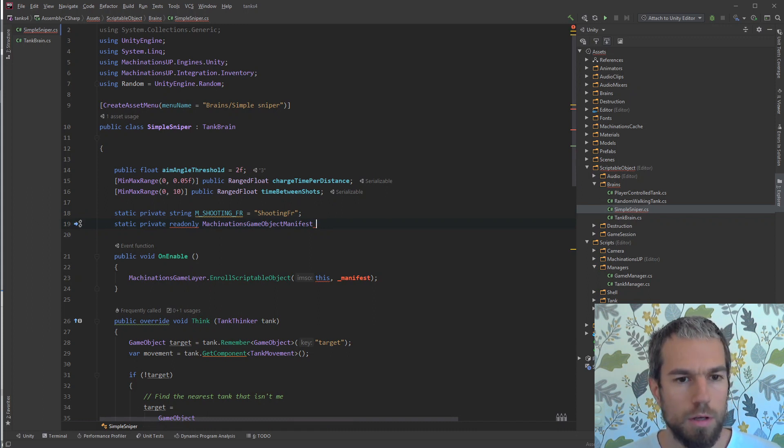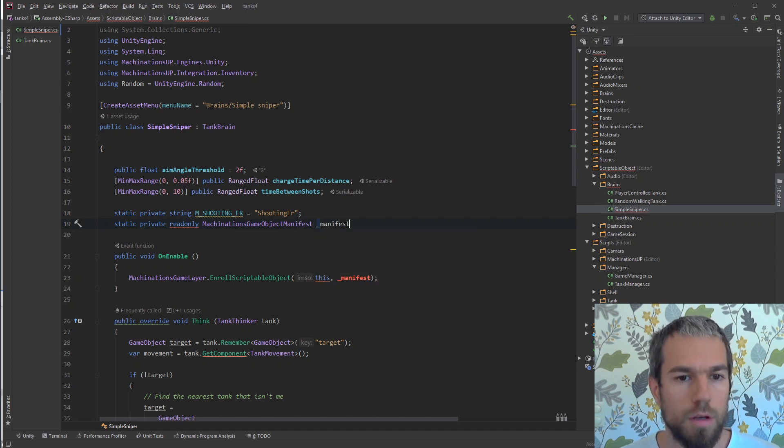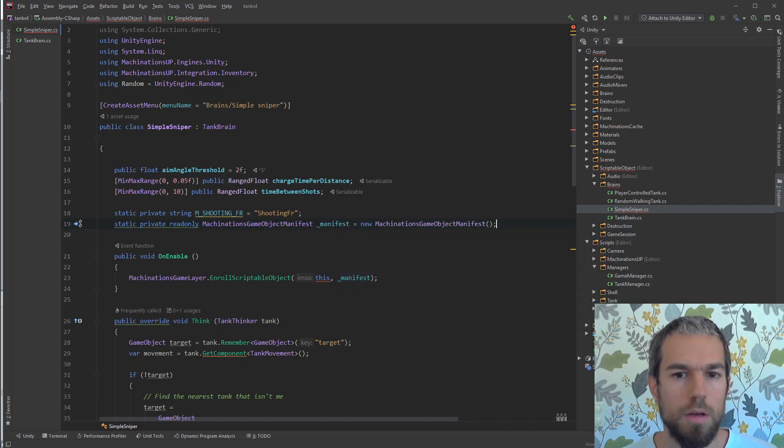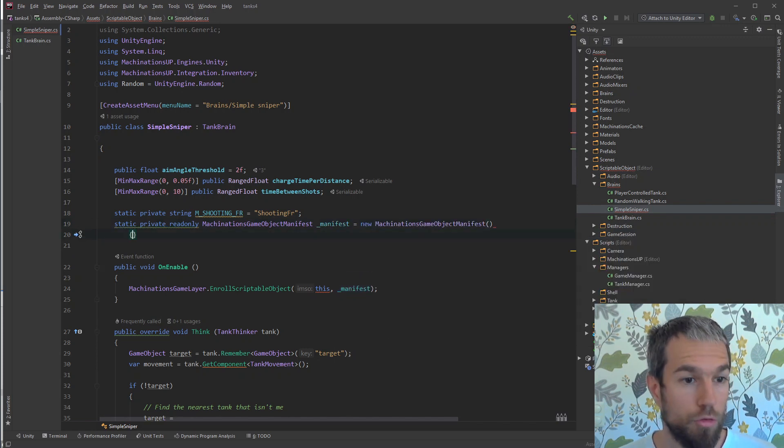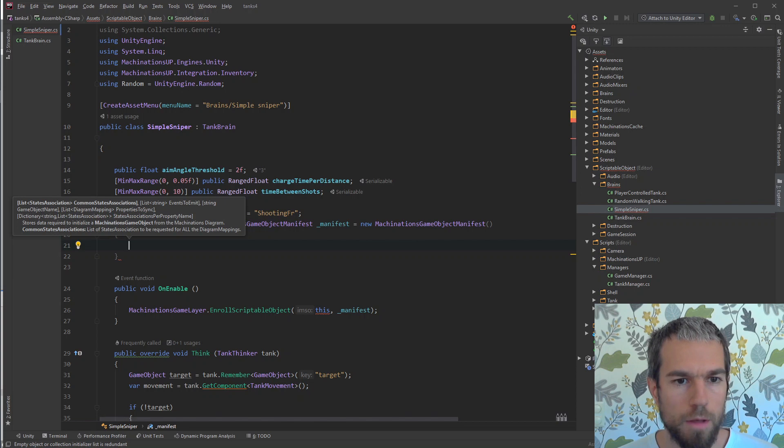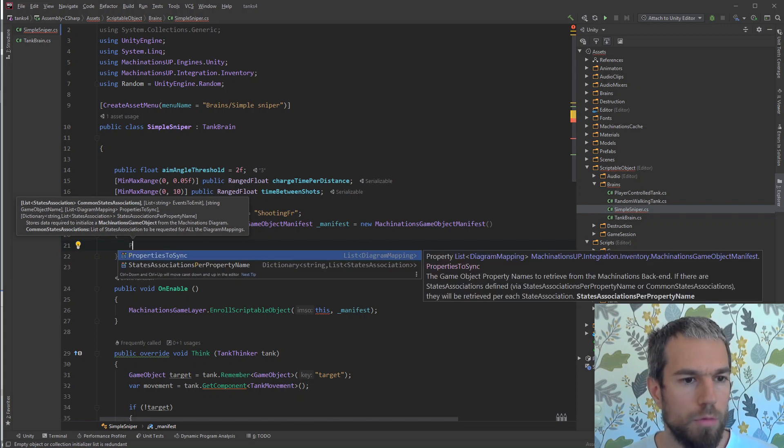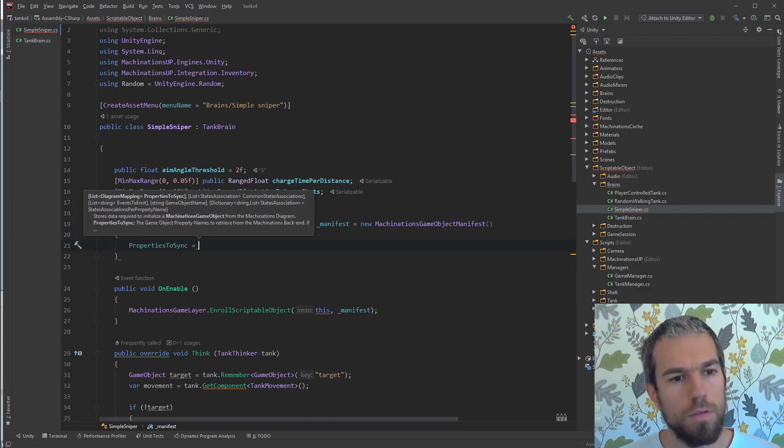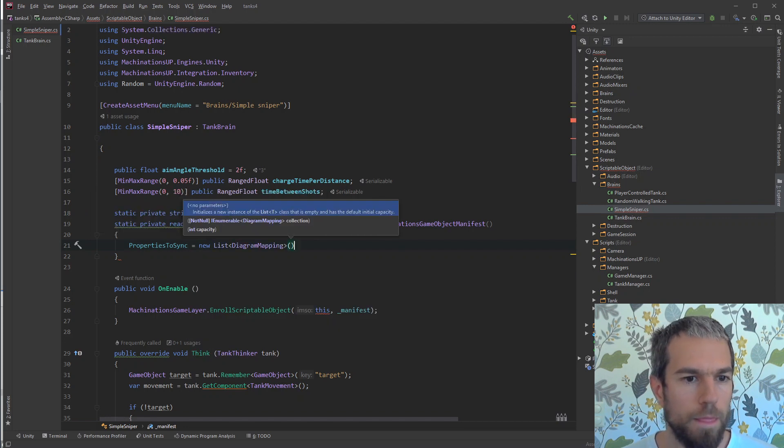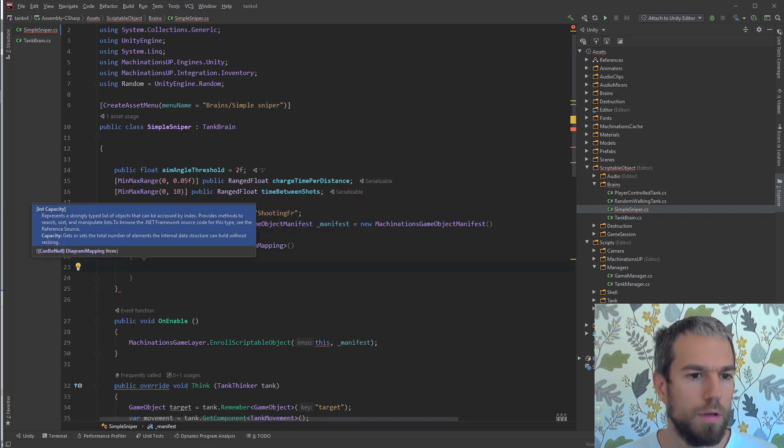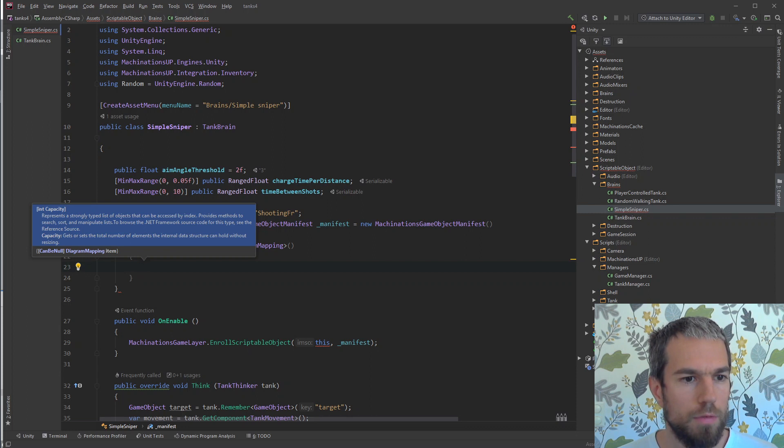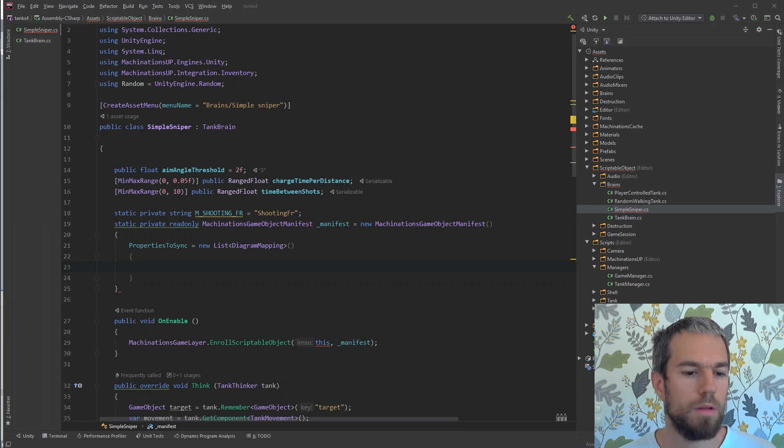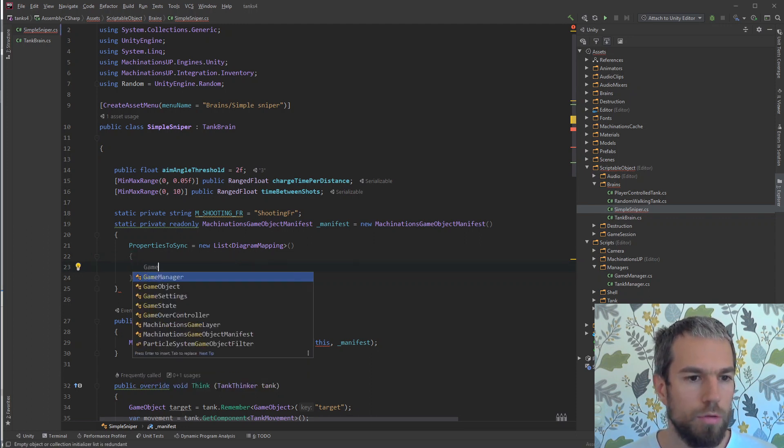Scriptable objects don't exactly have that much need of instancing, but if you use it in other situations, keep in mind that the manifest can be static and should be static since we are only connecting to a single diagram element. The manifest has multiple properties, but what we're interested in is this properties to sync, which is a list of diagram mappings.